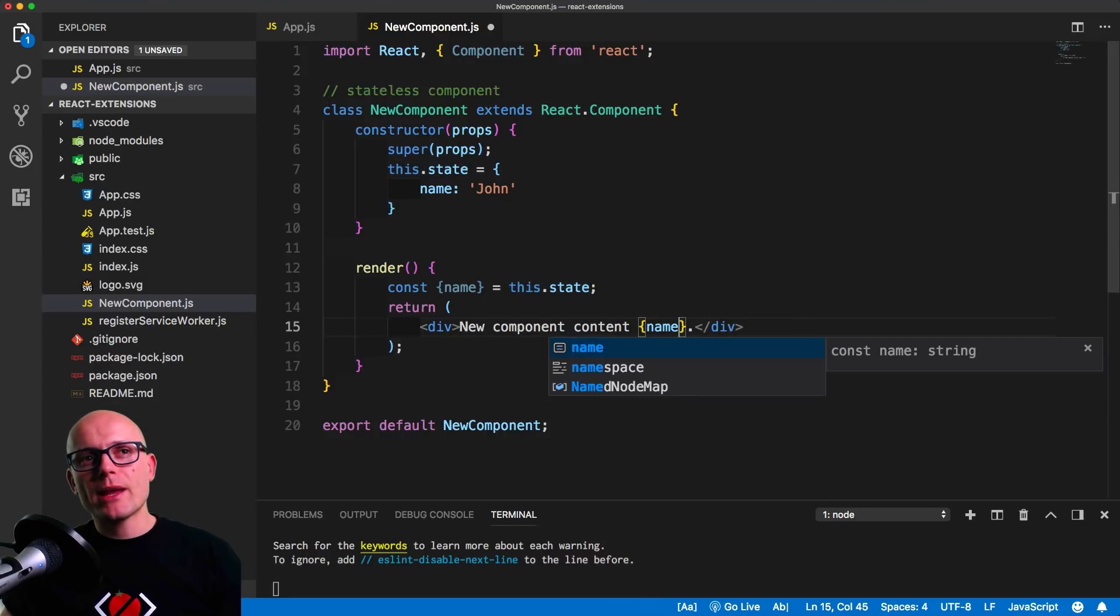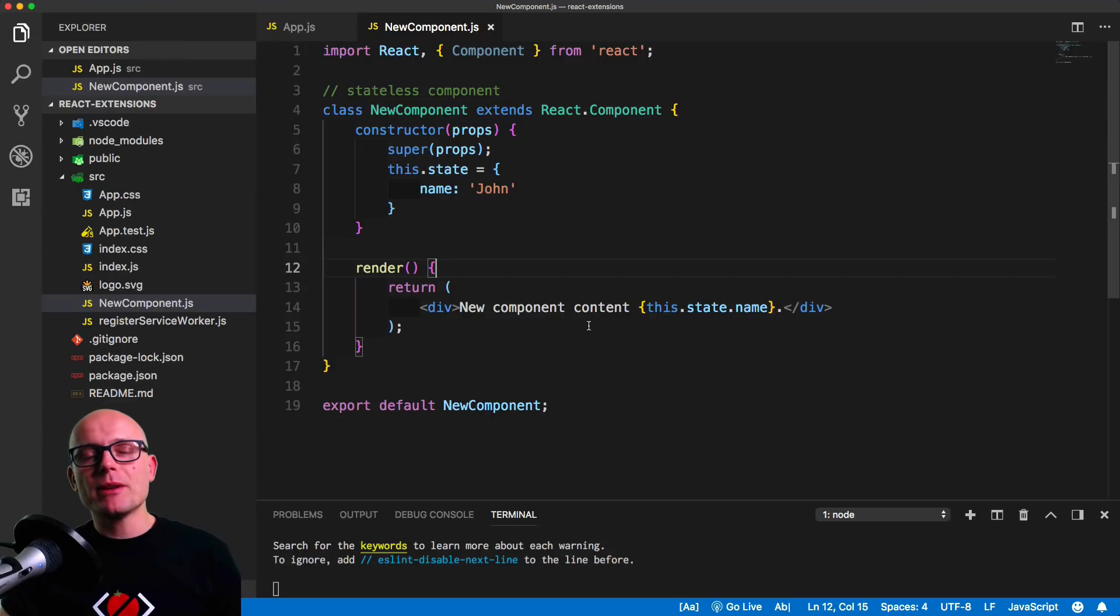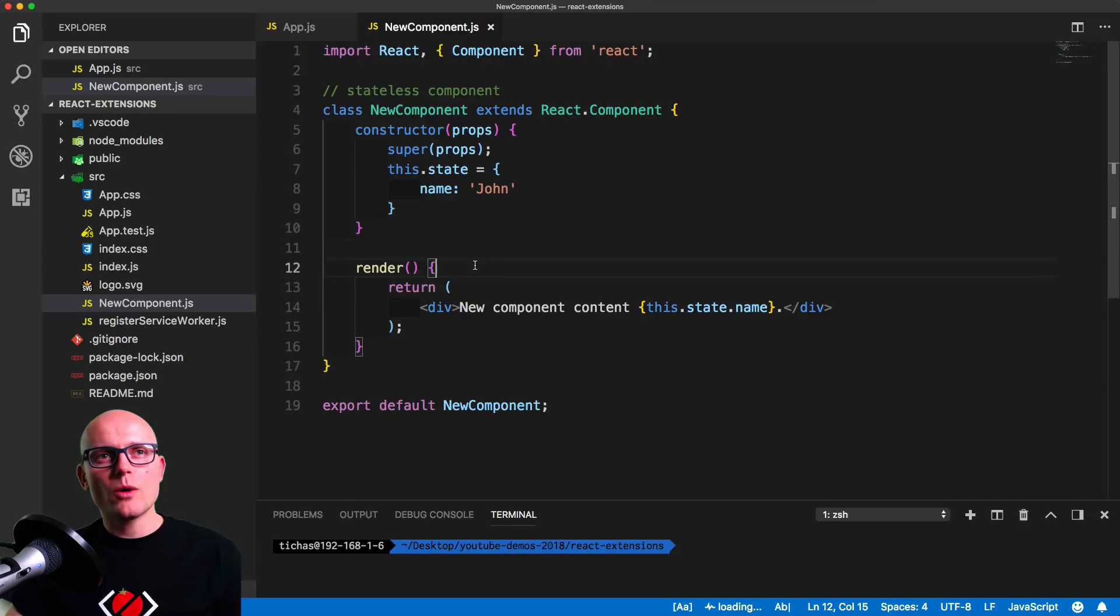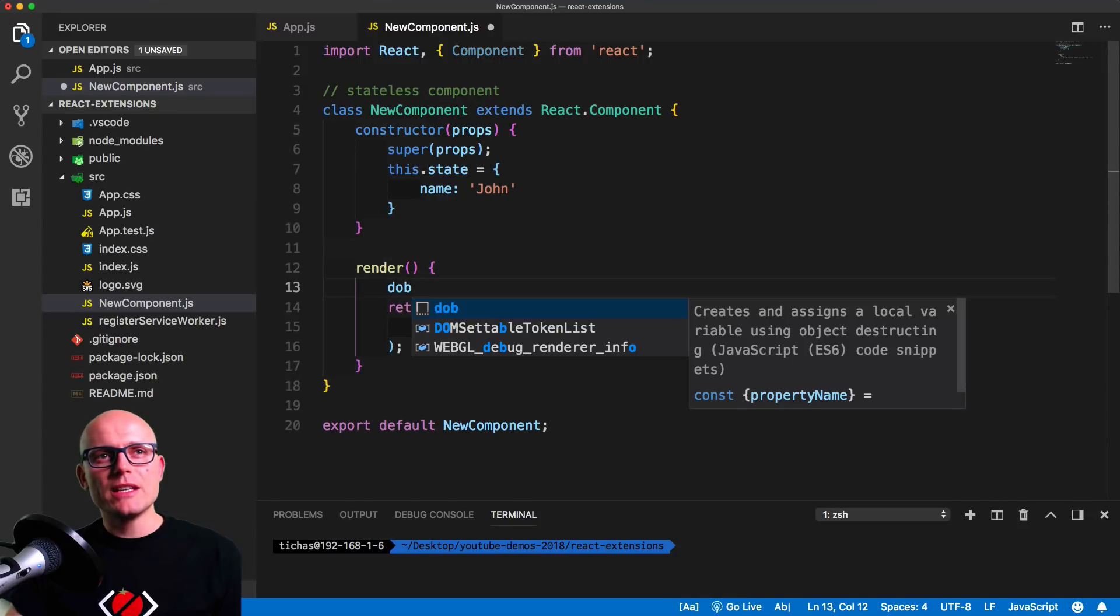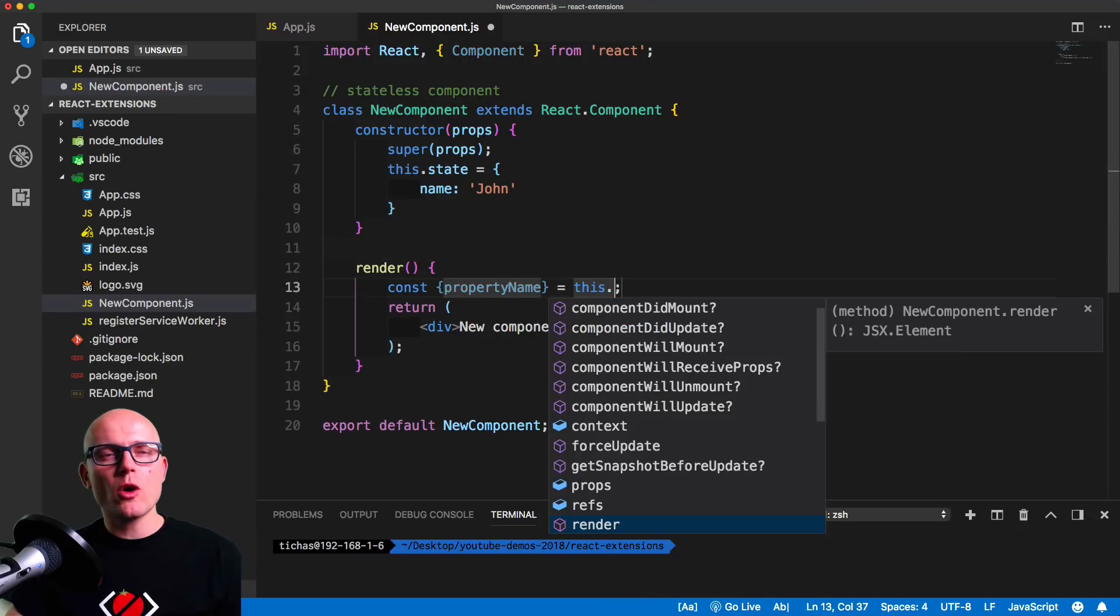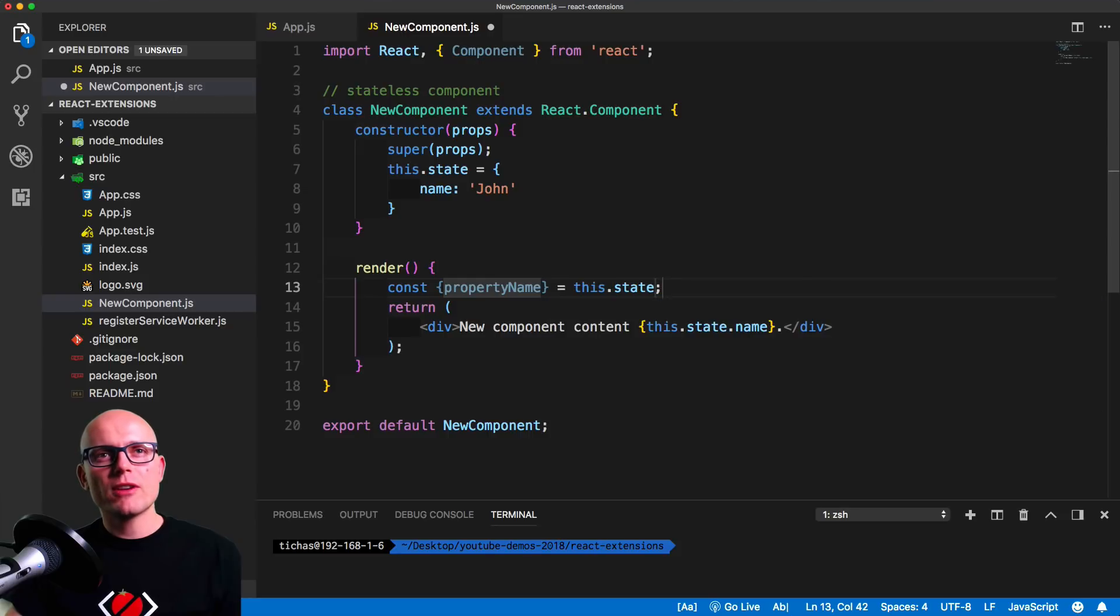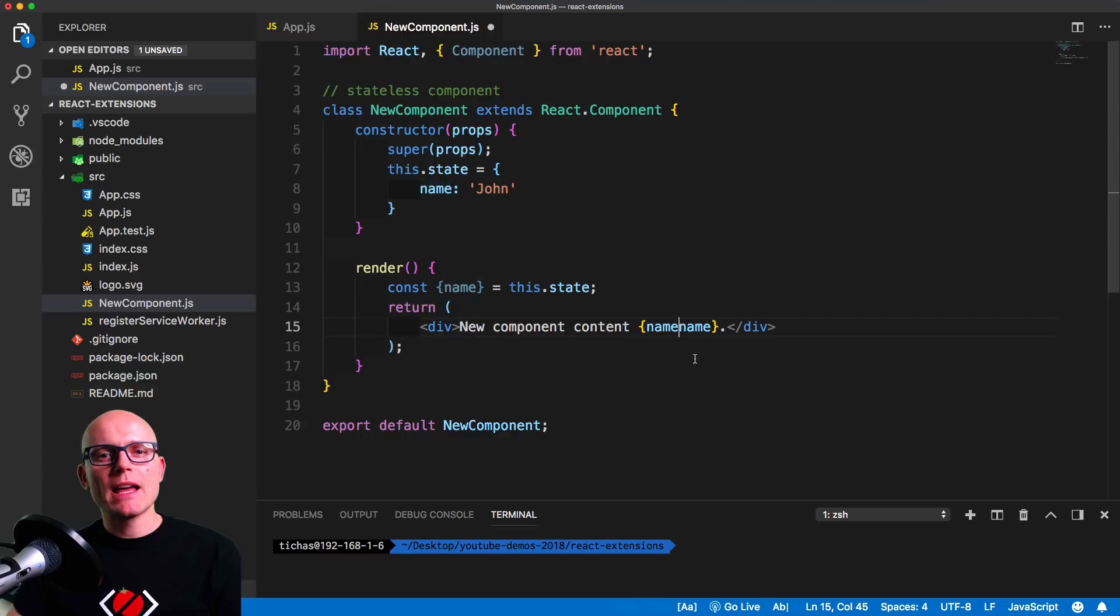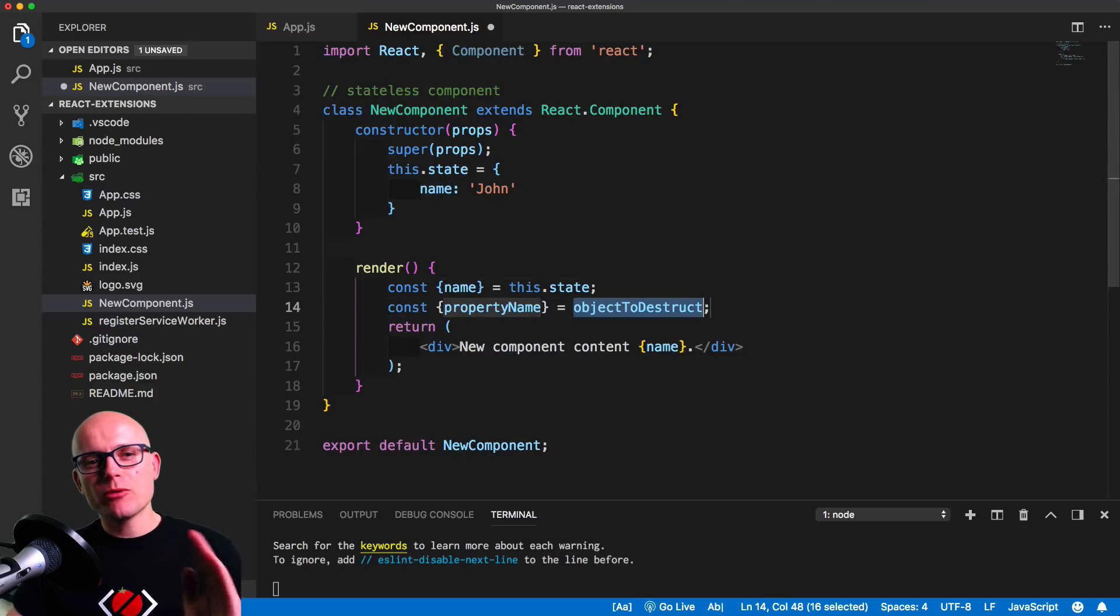This could be definitely simplified again if we use the ES6 snippets. First let's enable the extension, then go back to the new component and type in dob for destructuring objects. Now we can define the object to destruct and the property name.